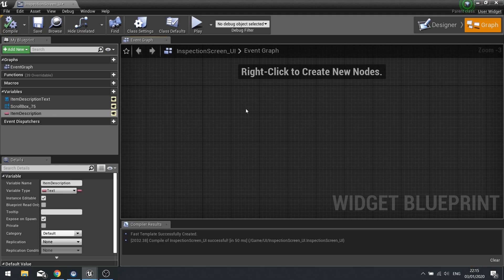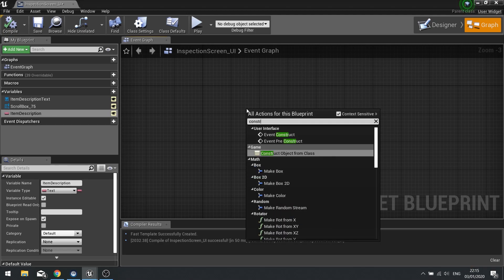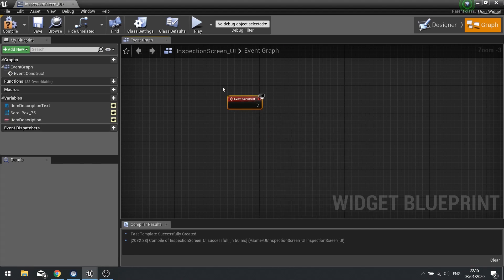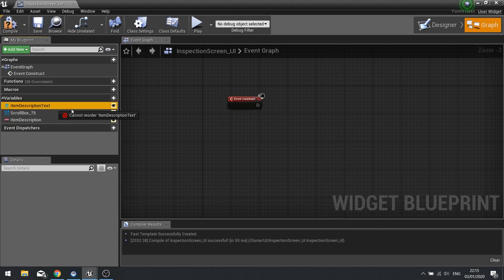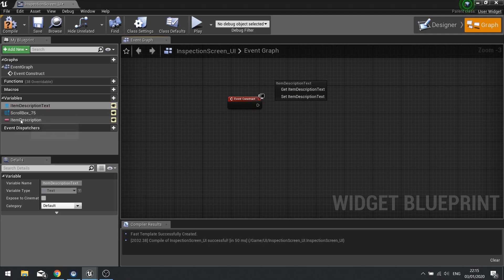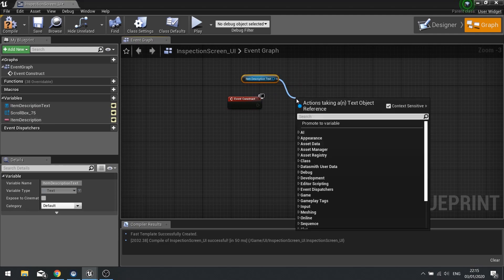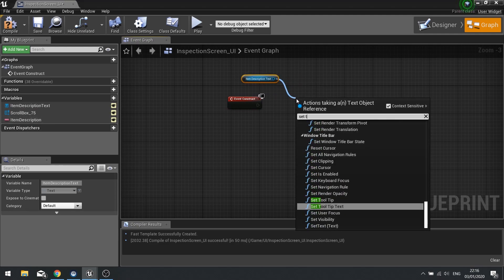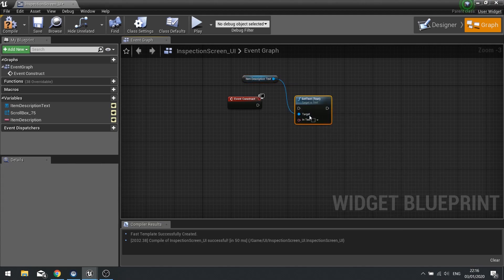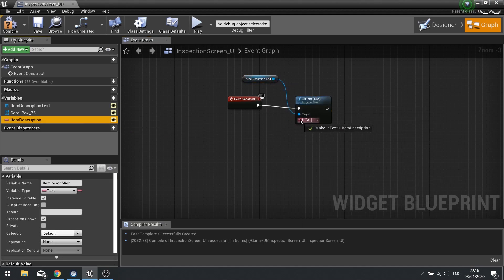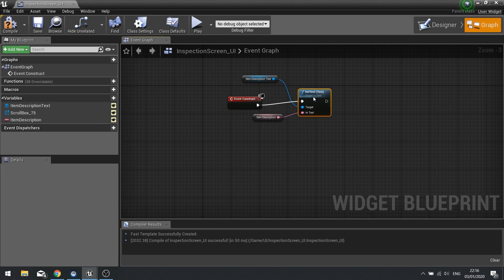With that done, add a Construct event. On construct, the first thing we do is change the item description text to match our item description - get the text widget and call Set Text, then assign the Item Description variable to that. Compile.